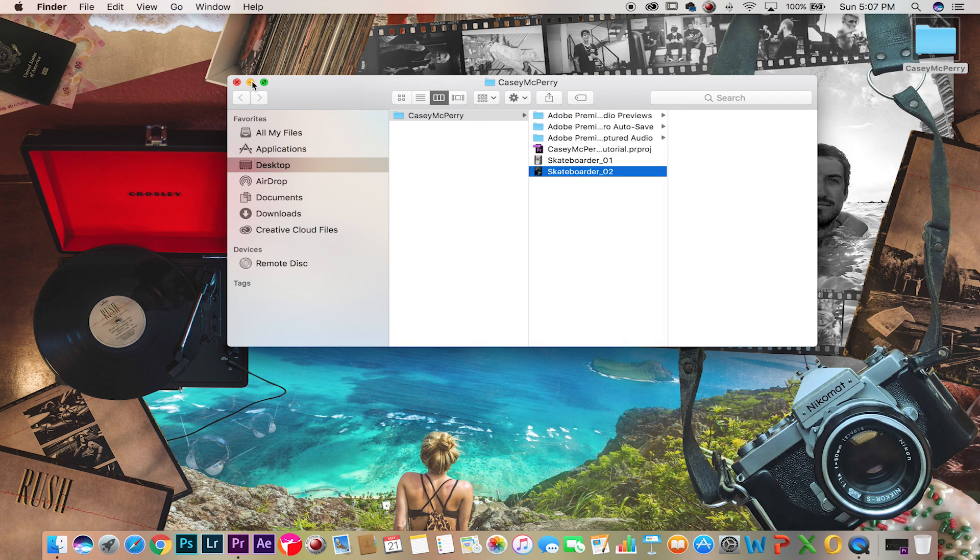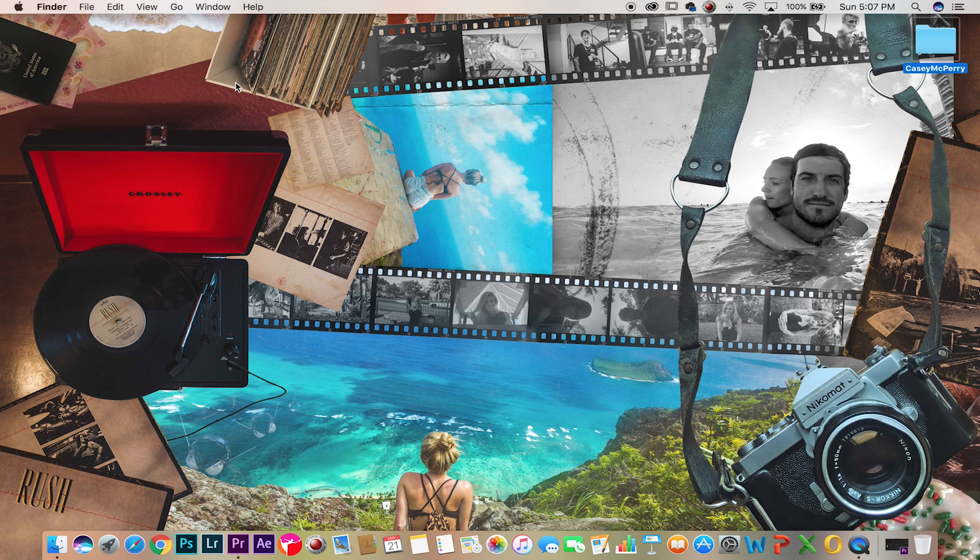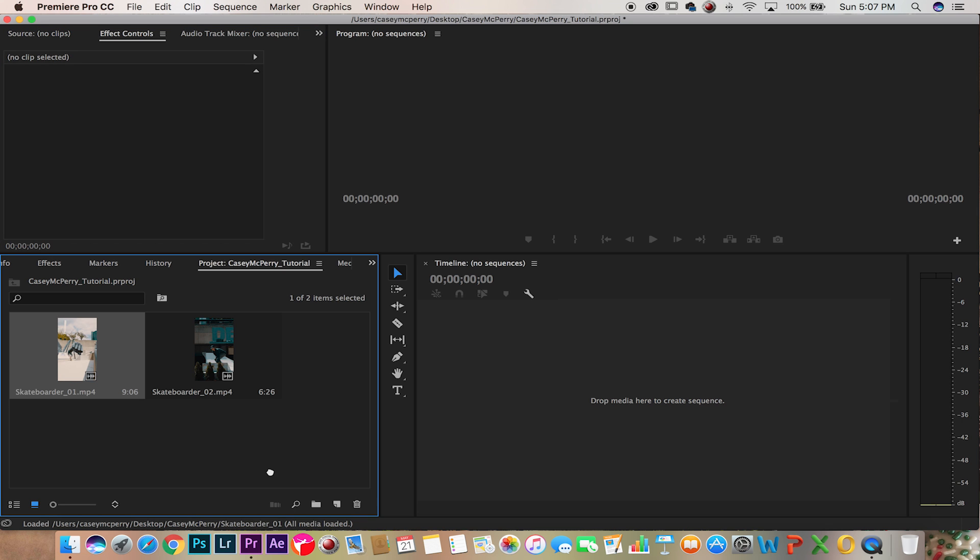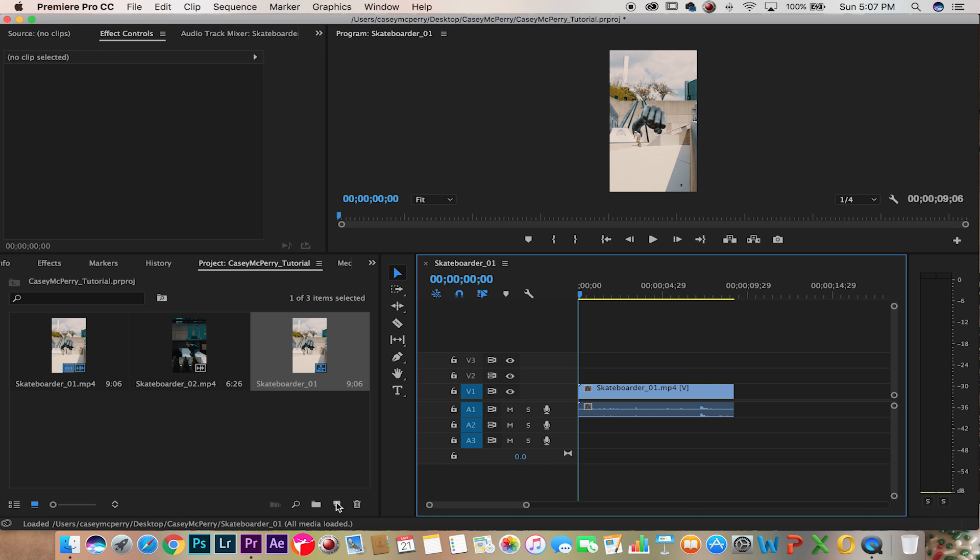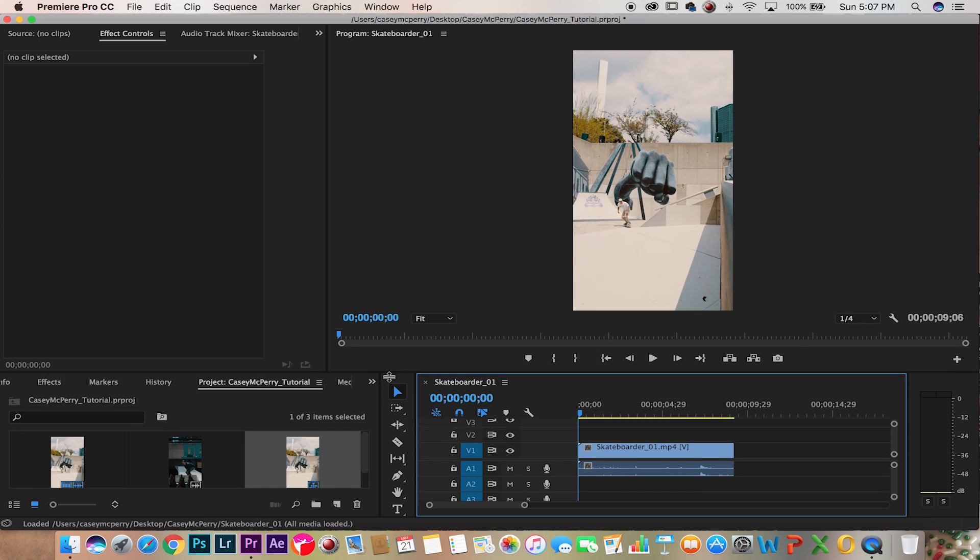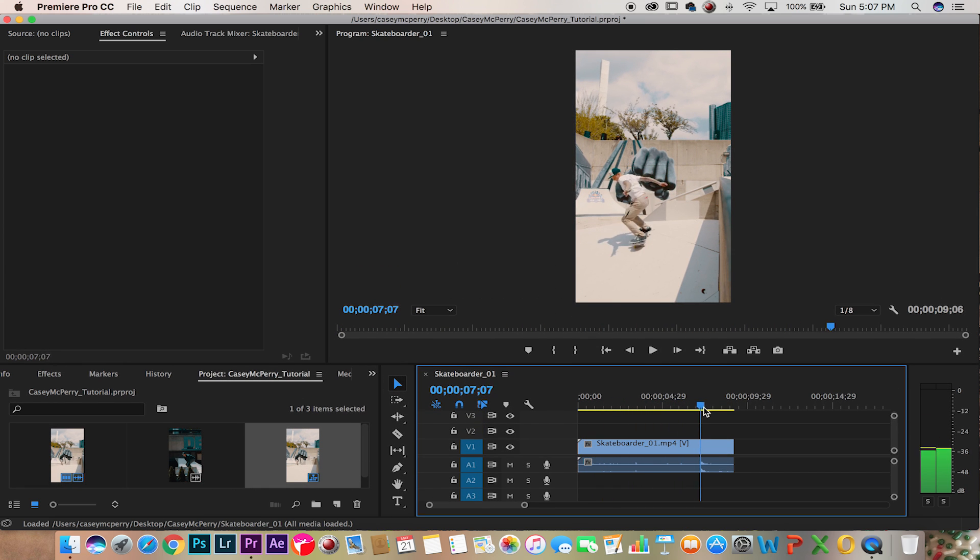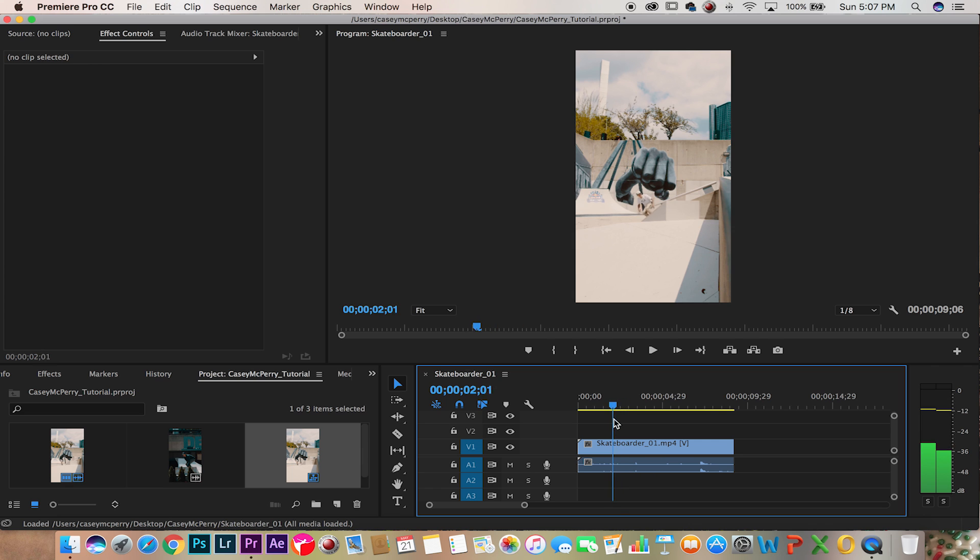So let's open up Premiere, drag skateboarder one into the new composition. What we're going to do is find moments in this clip, we're going to freeze a frame and turn it into a PNG.